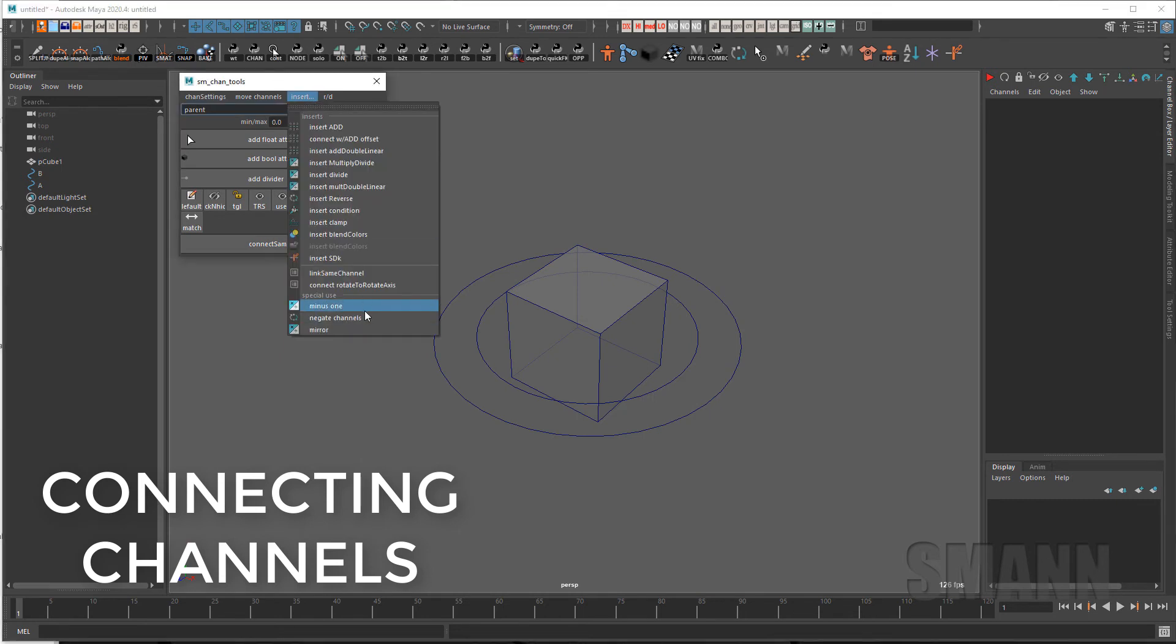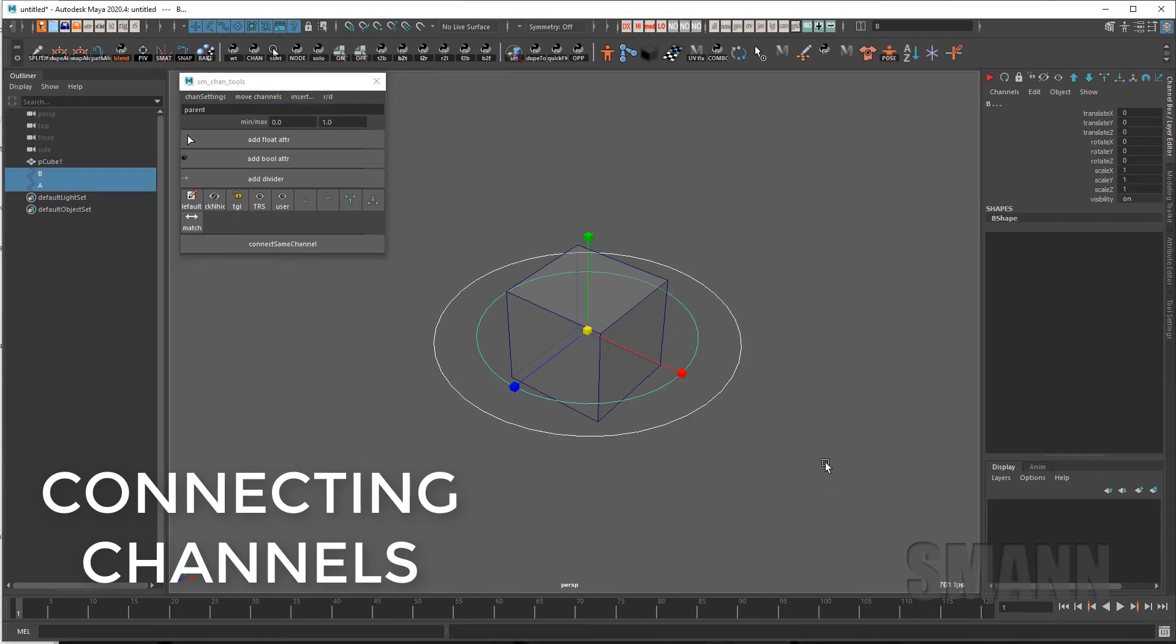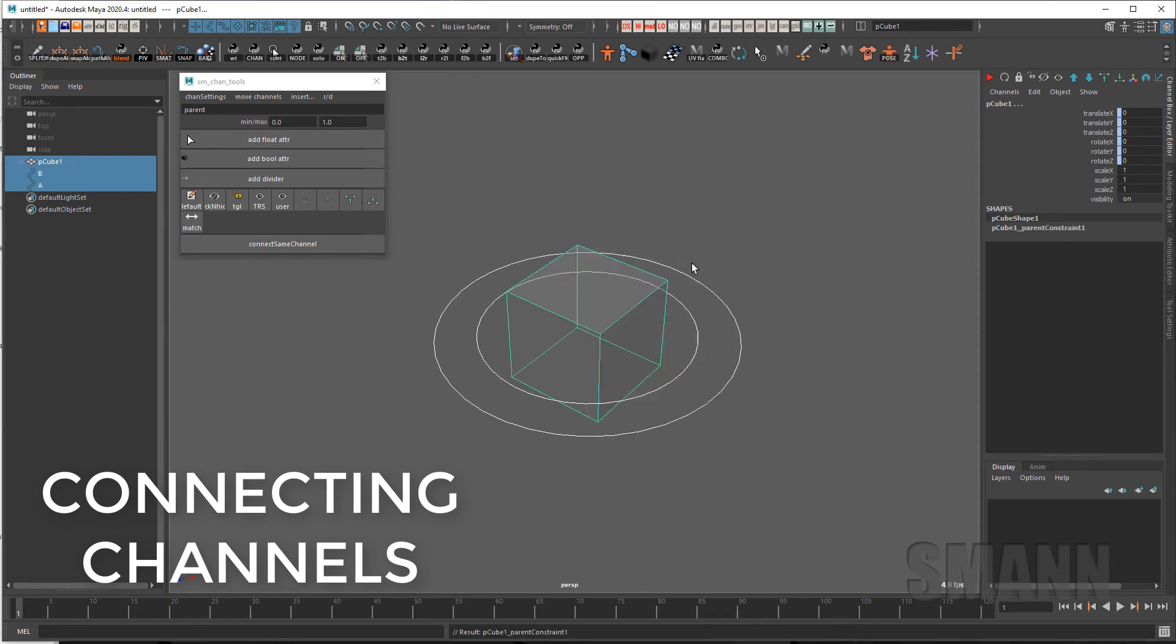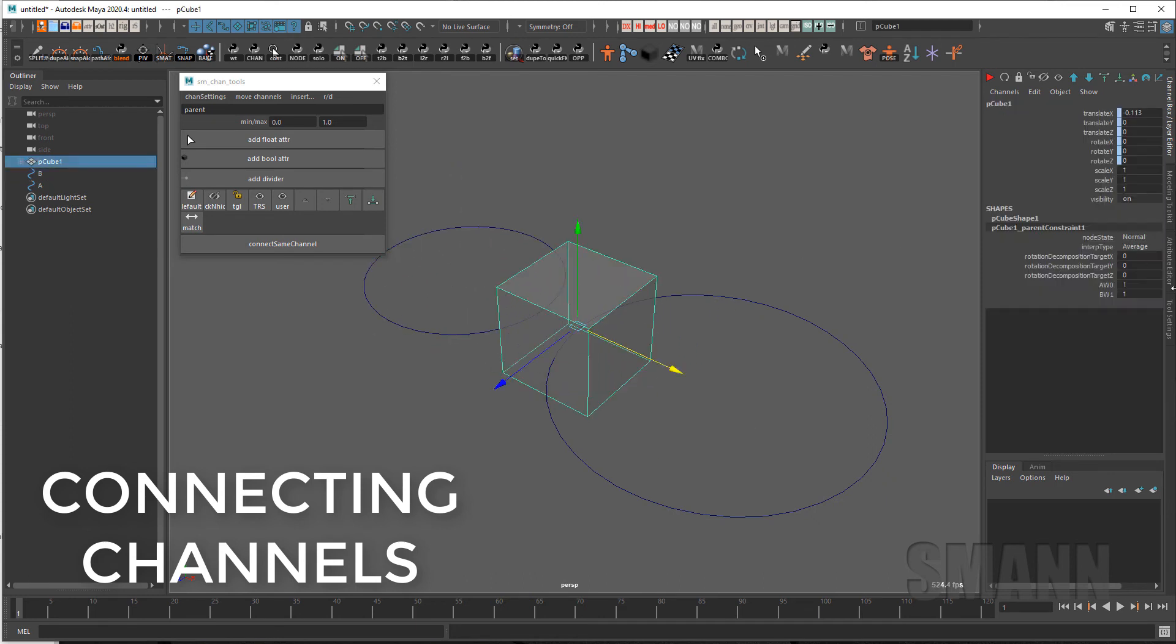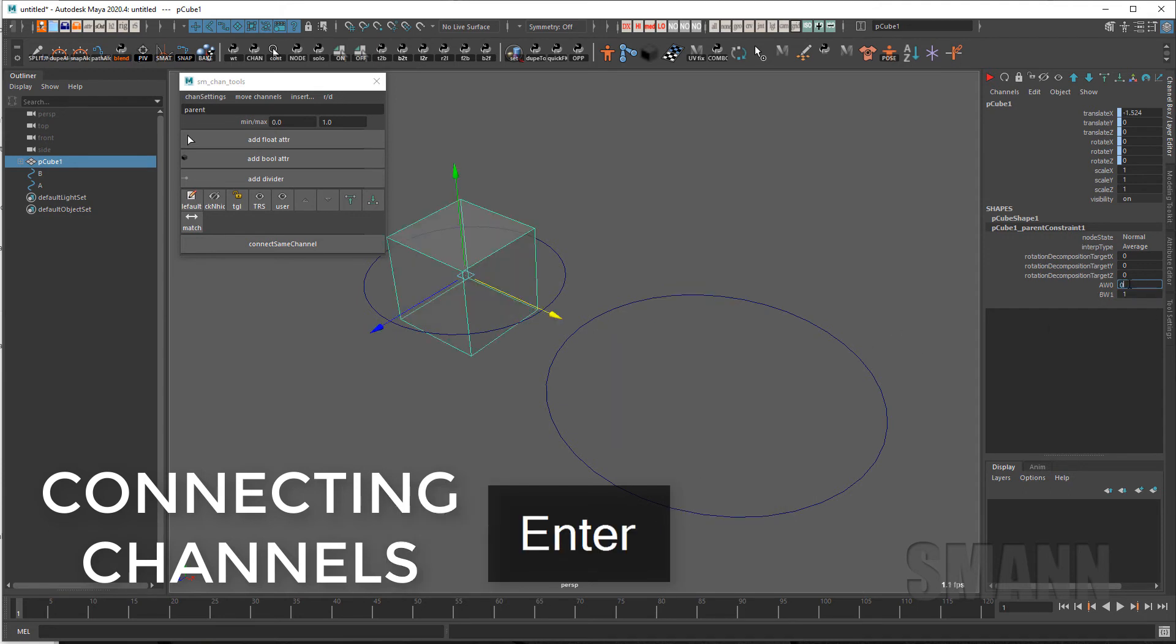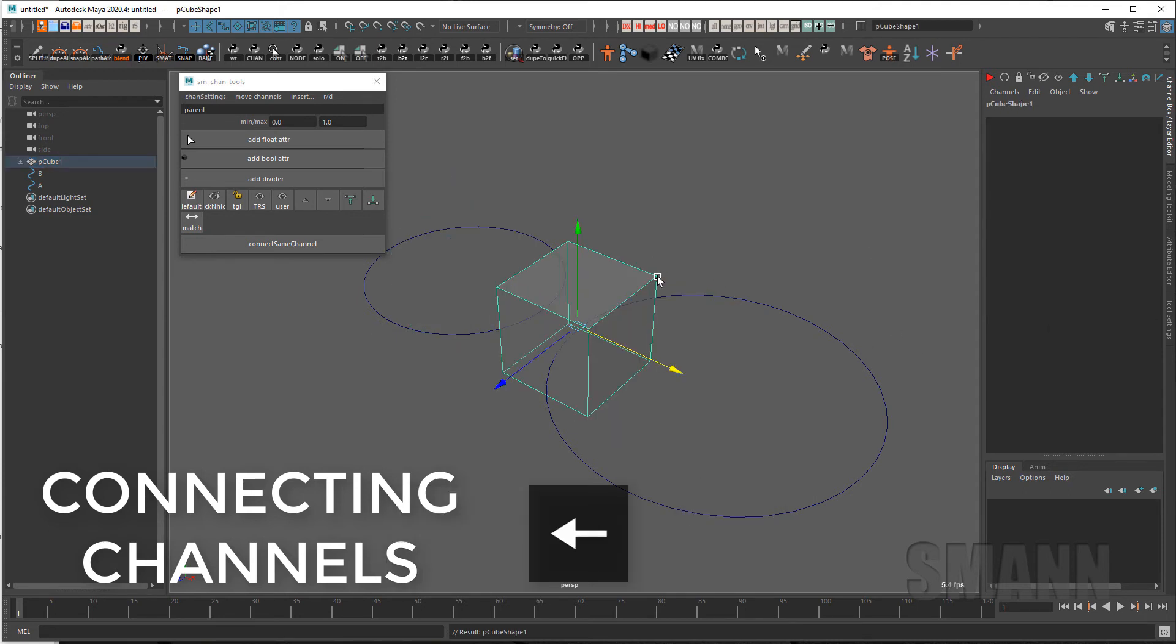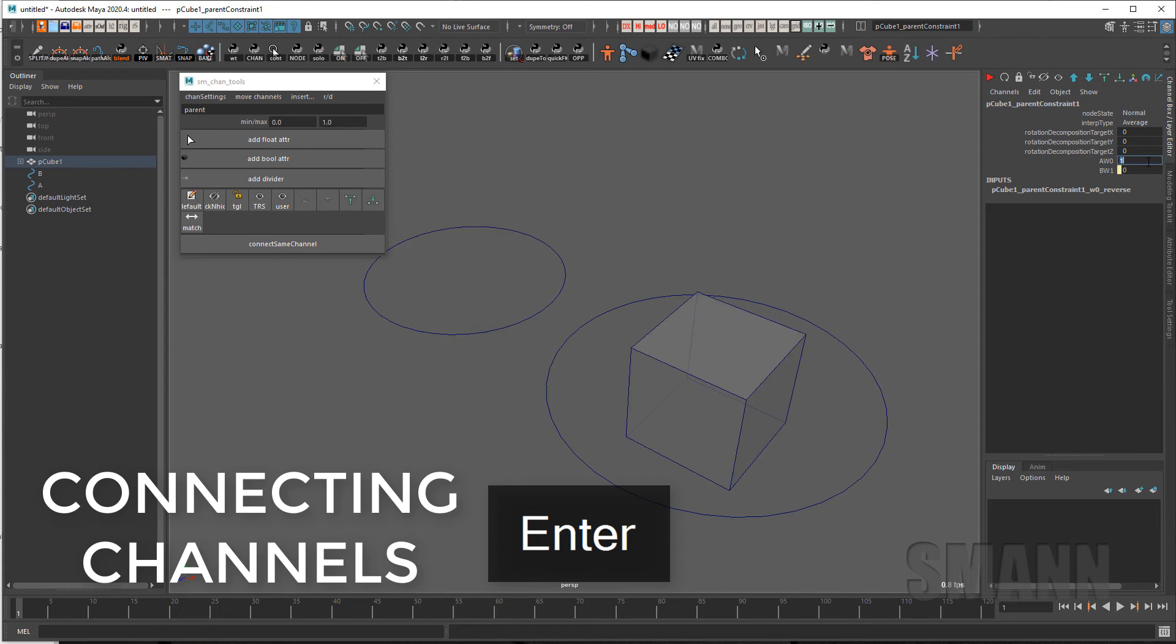The negate channel is just a way to quickly add a reverse between two selected channels on the same object which I find comes in very handy with constraints. So if I have two objects here these two controls and this cube here and I do a parent constraint between them right now the weighting is set 50-50 between them. You can change this by hand. But if I go in here and select that parent constraint, select the two channels and do a negate channels I now have a reverse setup relationship set up between the two of those.